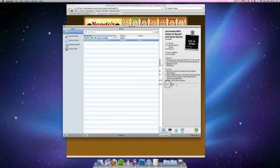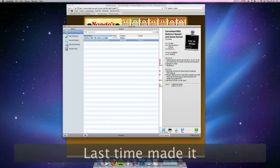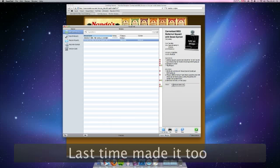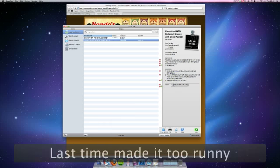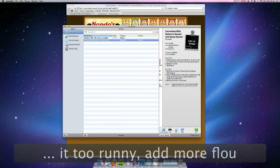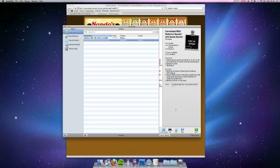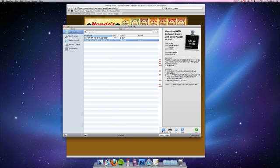Now notes, you can add notes. So let's say last time made it too runny add more flour. This is just really, really slick. I've never ever seen an app work so intuitively, which is brilliant.